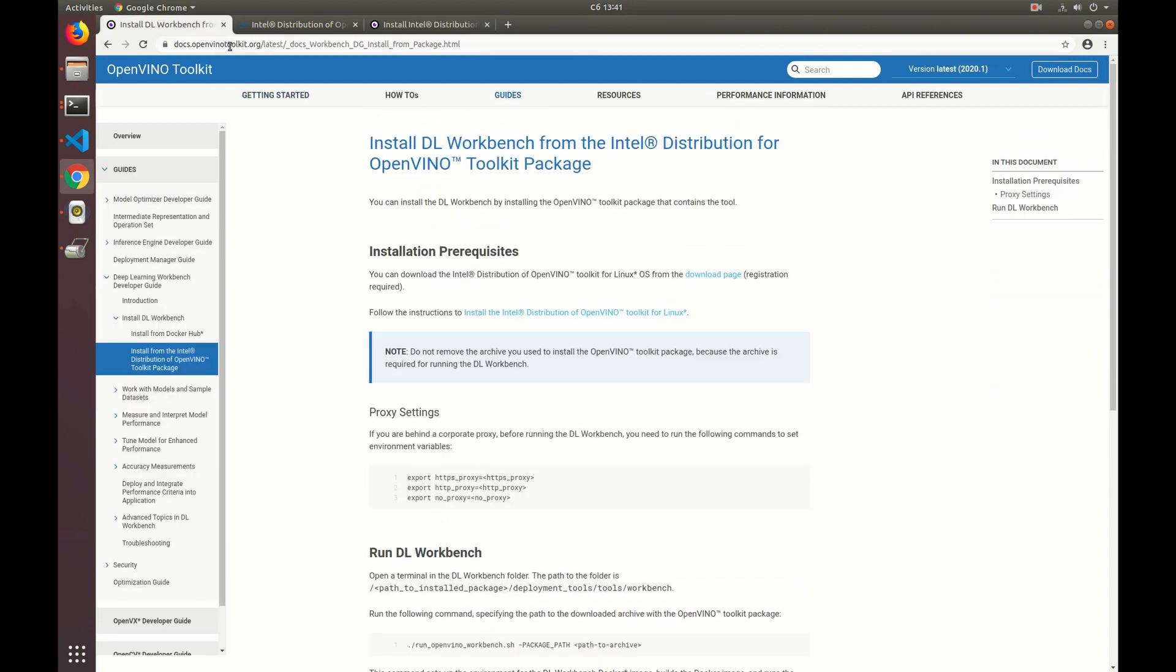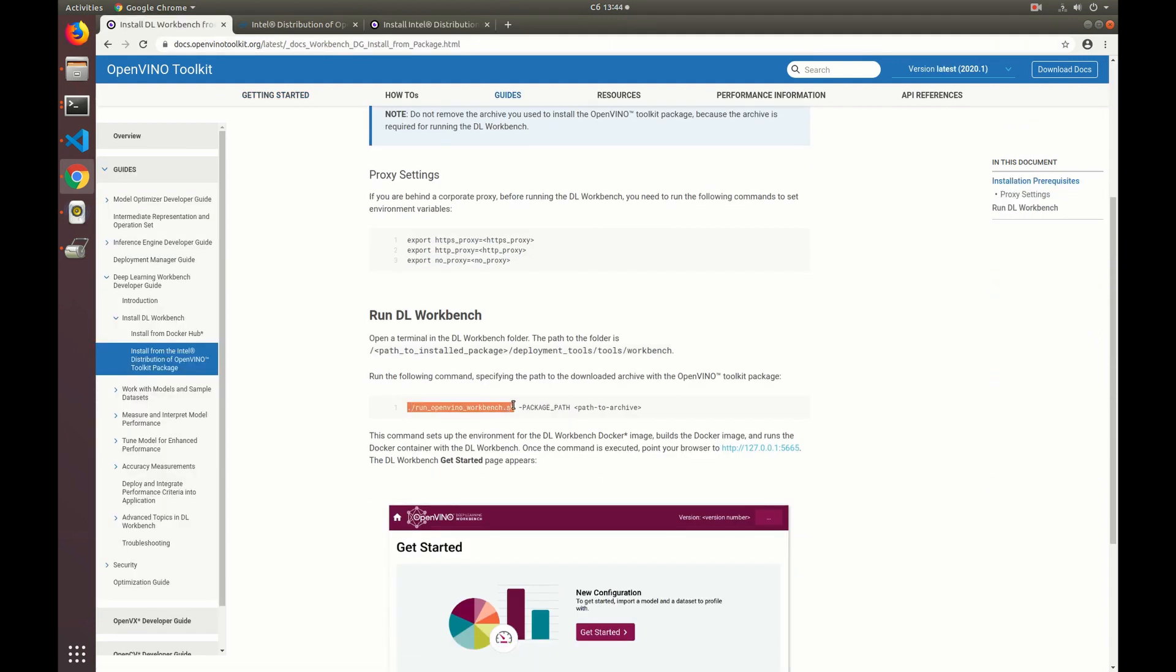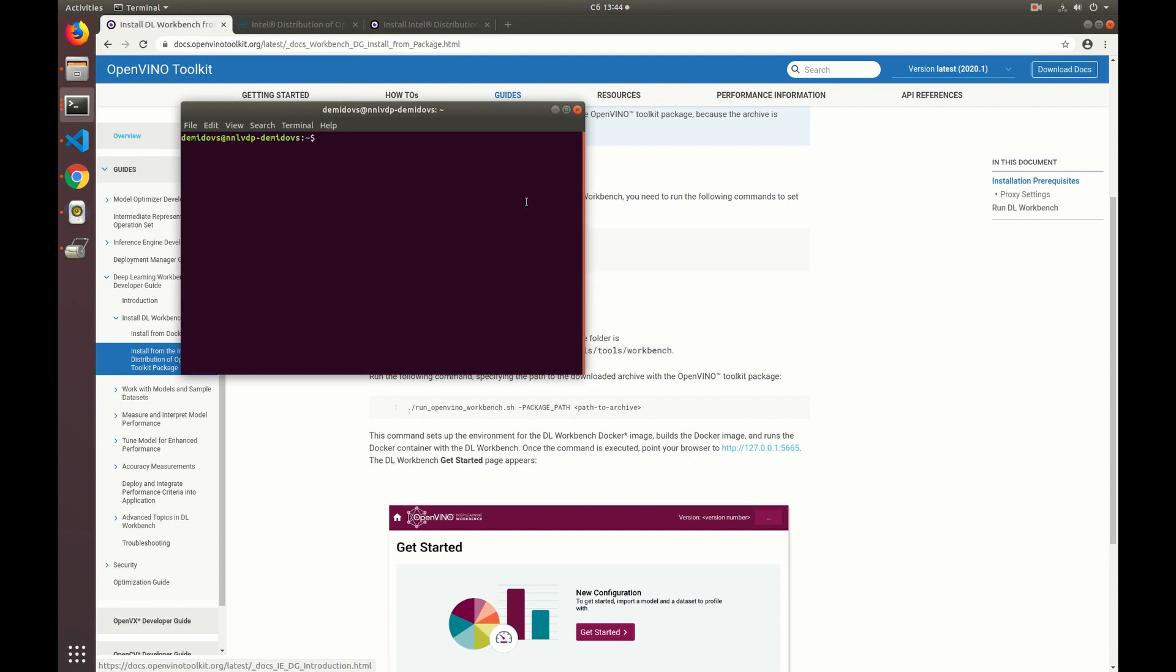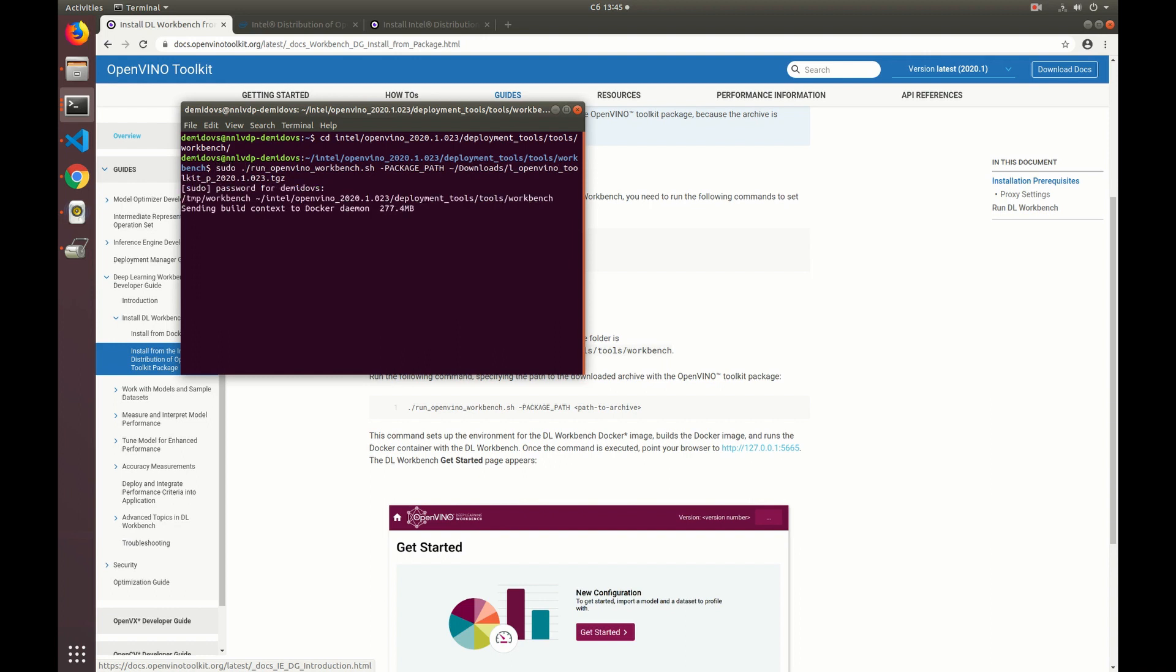Here we see that we need to run the script called run_OpenVINO_Workbench.sh from this directory: deployment_tools/tools/workbench. That's how we build an image and start the DL Workbench. So let's open the terminal, go to the installation directory which is intel/openvino_2020/deployment_tools/tools/workbench, and then we run the already mentioned script and include the path to the archive we've downloaded.